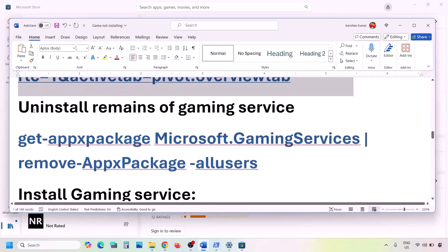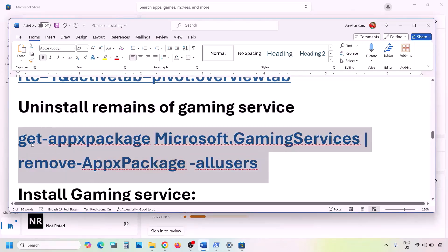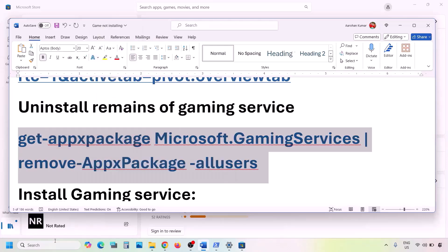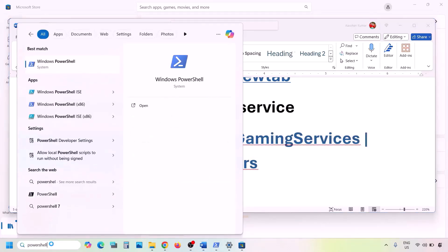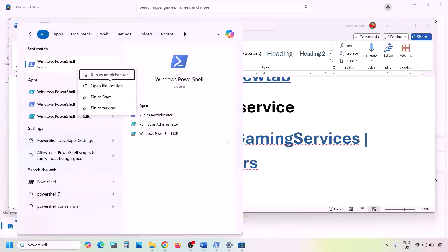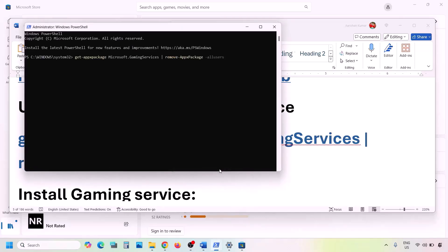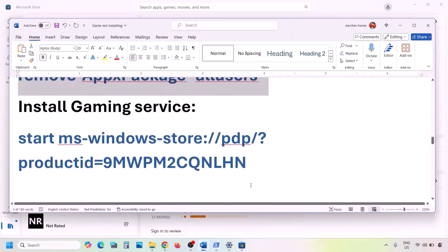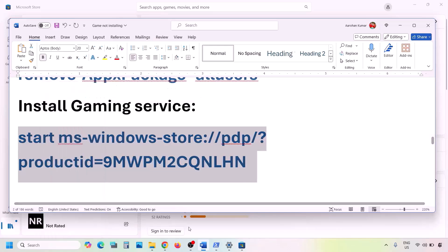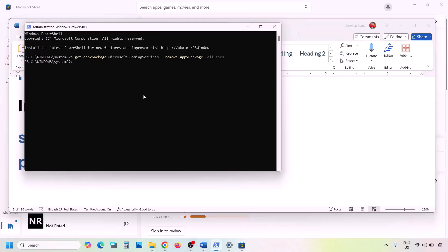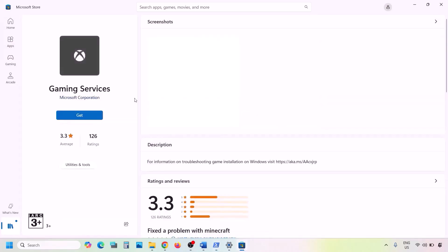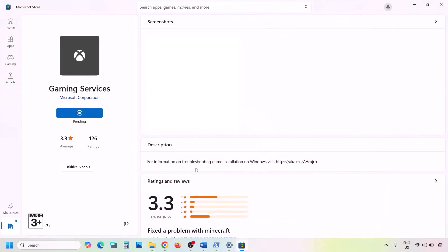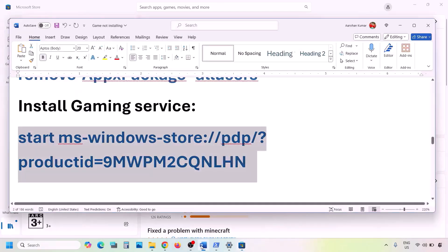The next step is to uninstall Gaming Services. Copy the uninstall command from the video description, open PowerShell as Administrator, paste the command, and hit Enter — this will uninstall Gaming Services. Once done, copy the second command from the description, paste it in the same window, and hit Enter. This will open Microsoft Store with an Install or Get button for Gaming Services — click Get or Reinstall, click Yes to allow, and let the download complete. Then check.